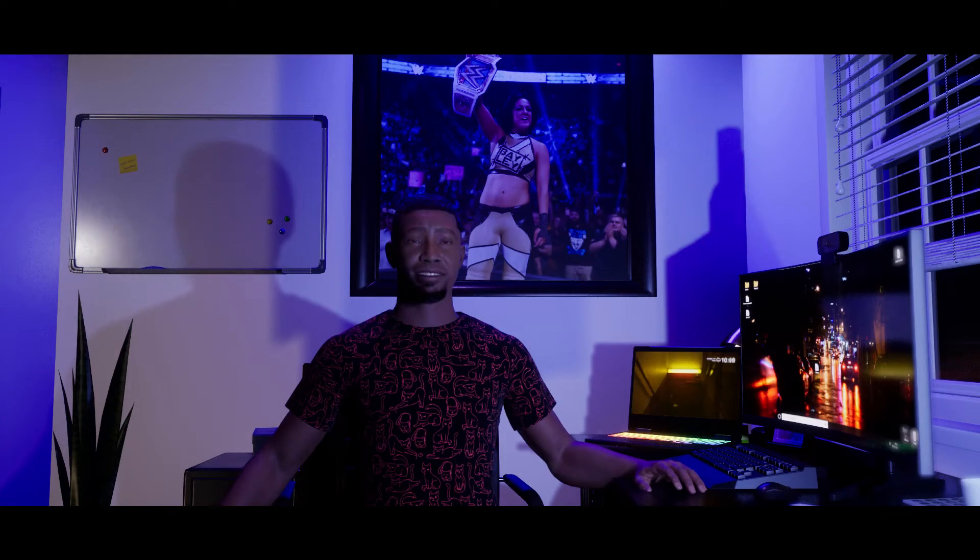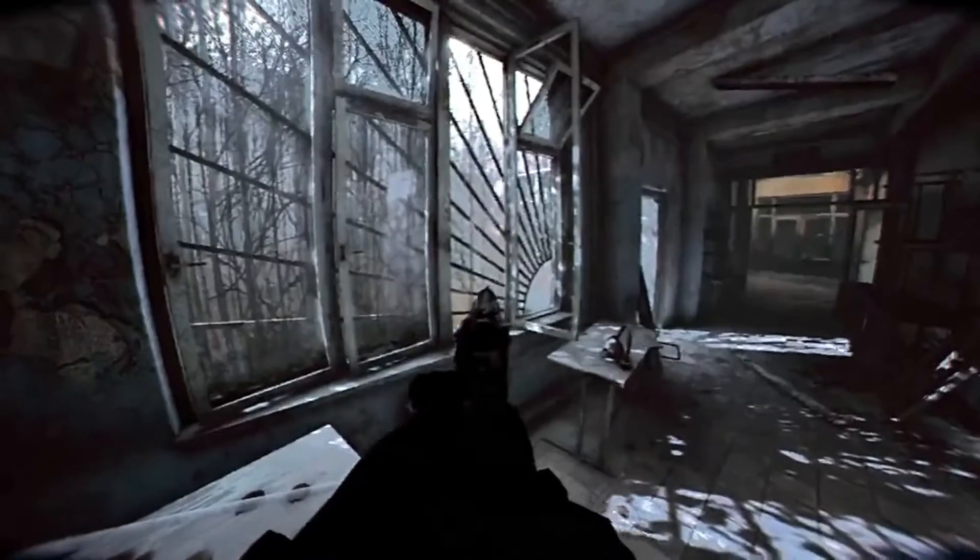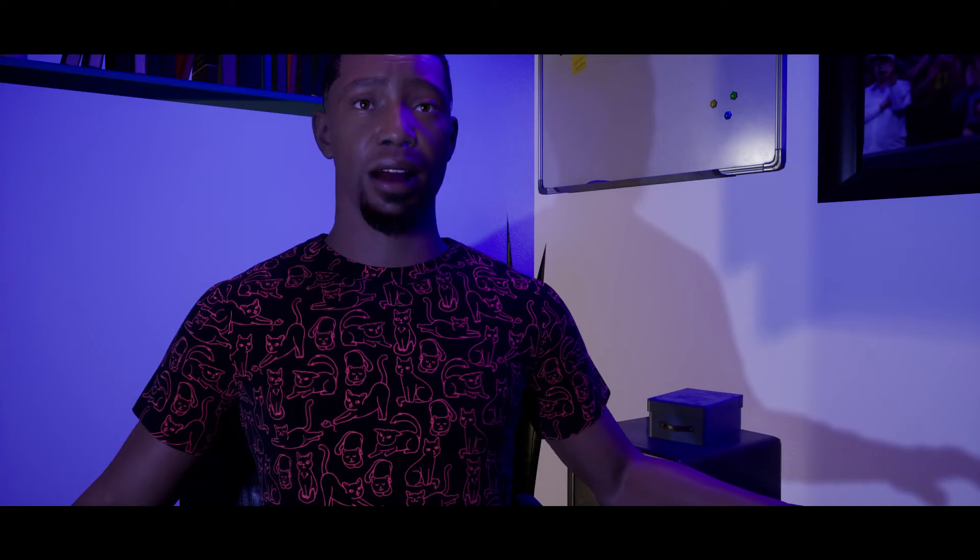Have you seen the new UE5 body cam demo? How about the paranormal activity body cam found footage demo? We may have a new genre game on the rise. So let's make our own.